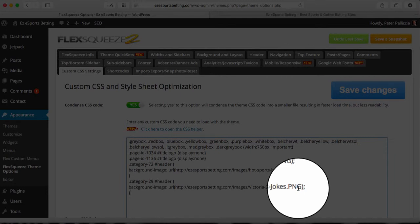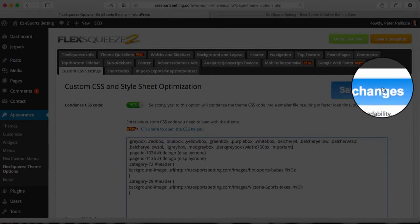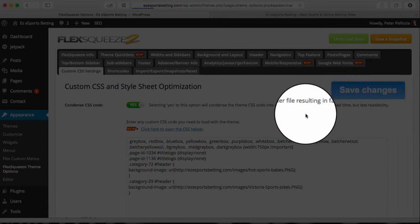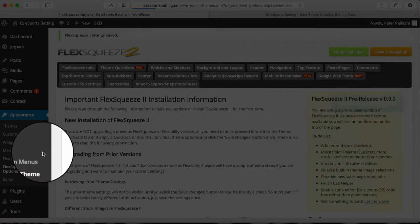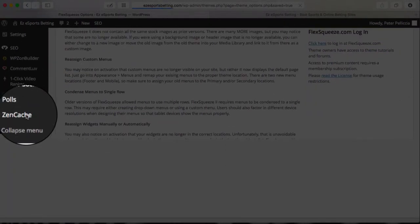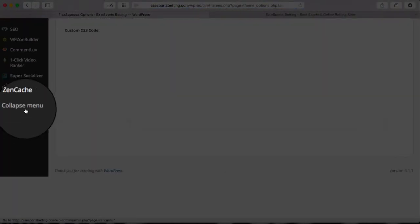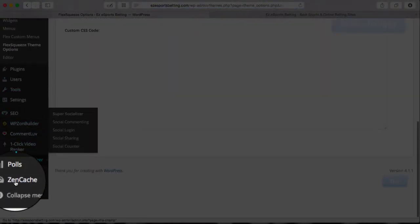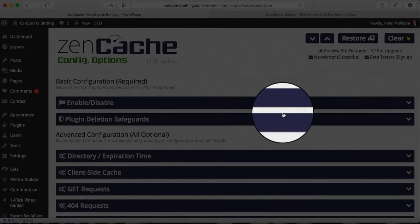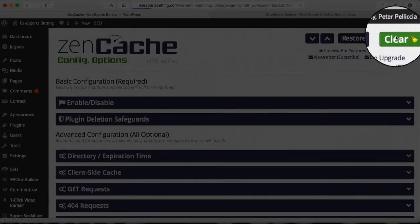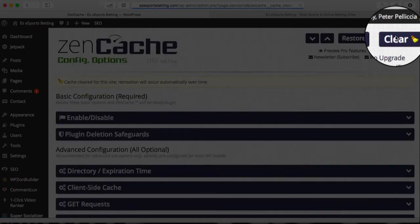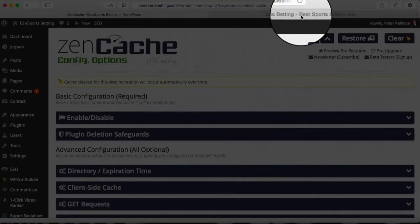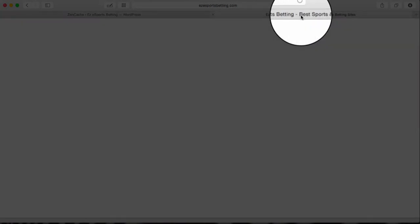We'll click on Save Changes, and then we're going to delete the cache; otherwise, you'll still show the old header. So I click on my Zen Cache plugin and I will clear the cache.